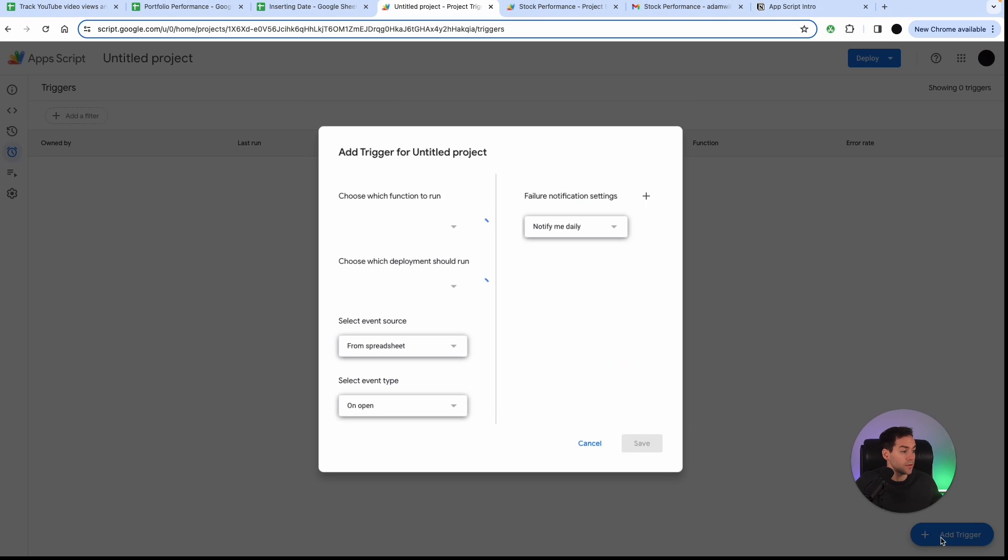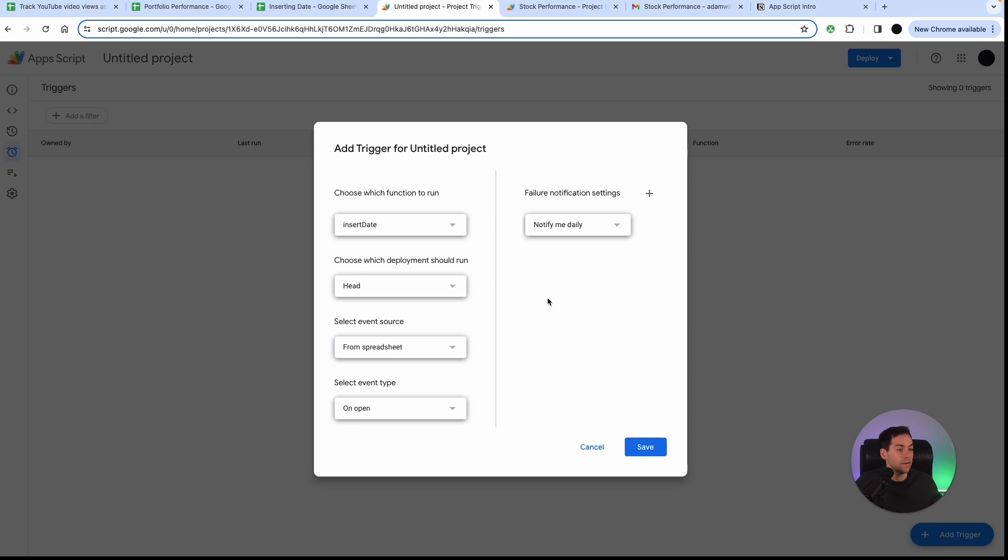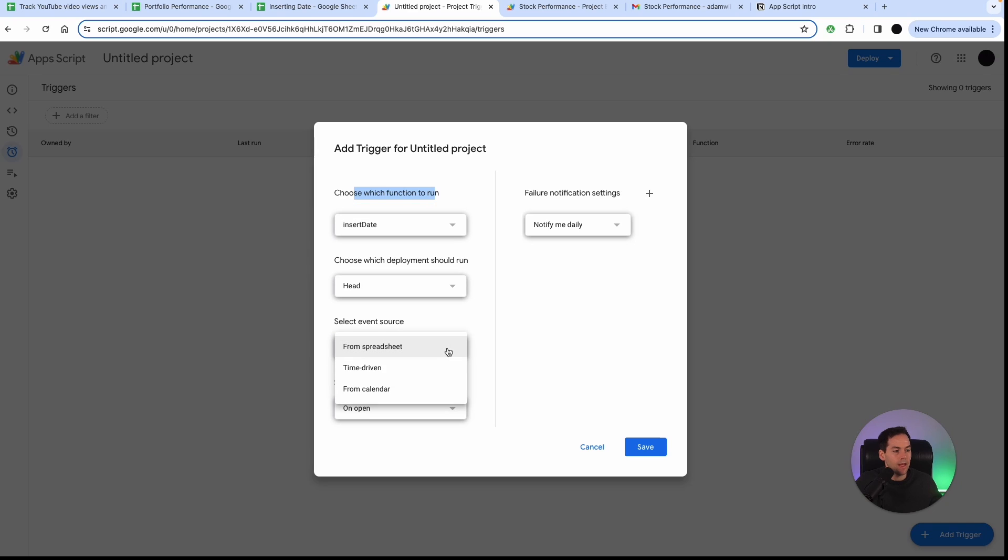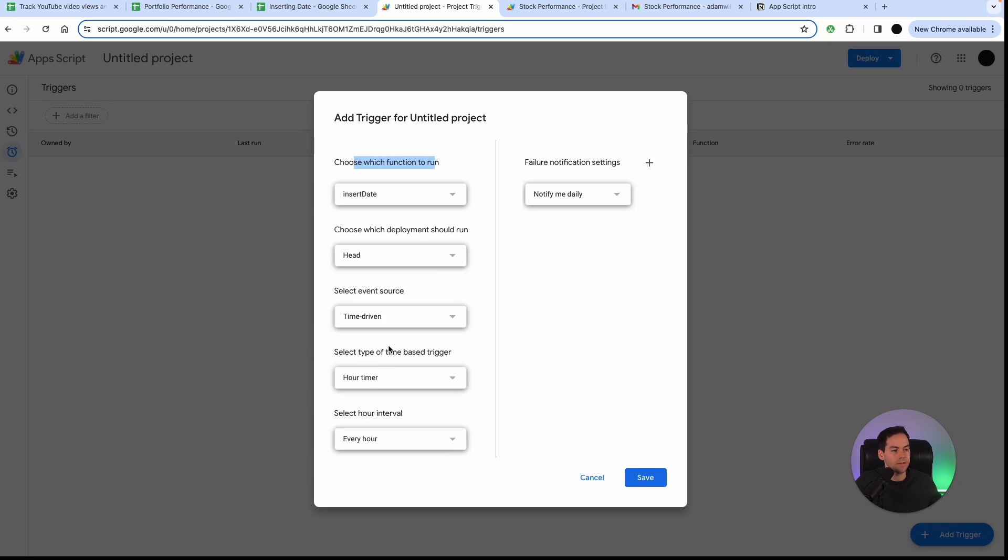So in triggers in here I can add a trigger. So I'm just going to add a trigger down here and it'll ask me choose what function you want to run. I want to run the insert date function and you can do a from spreadsheet event source, time-driven or from calendar. I'm going to do a time-driven.